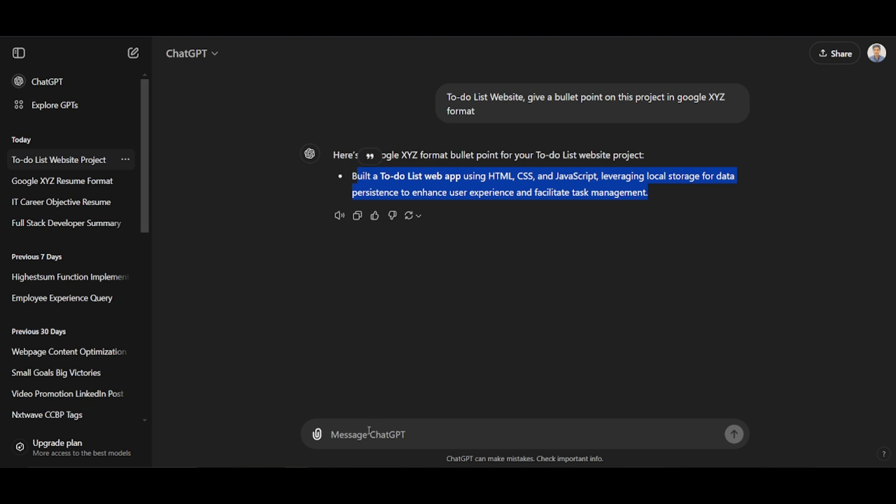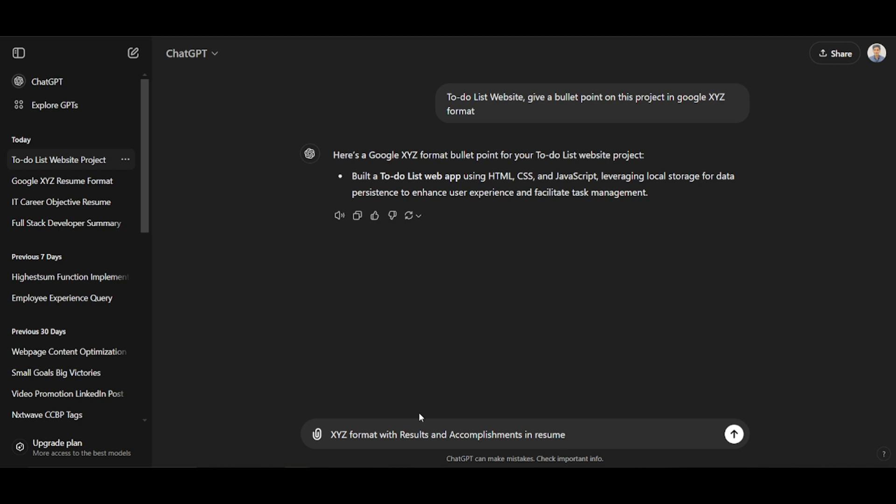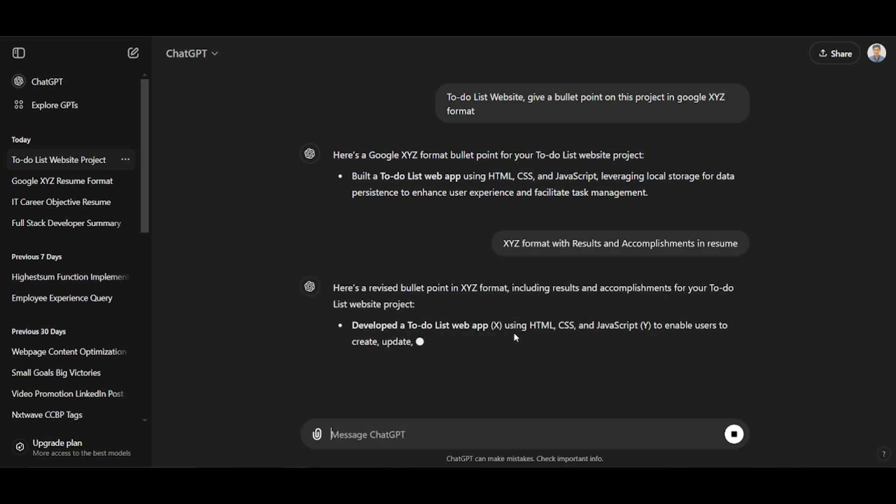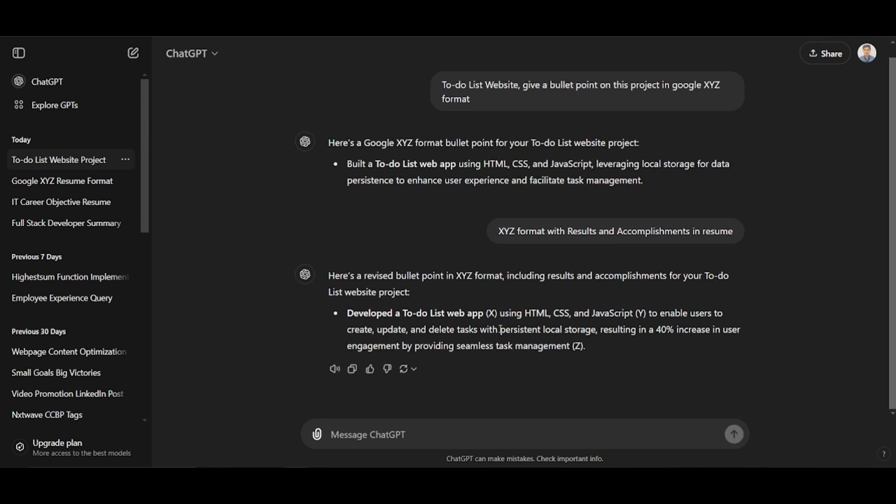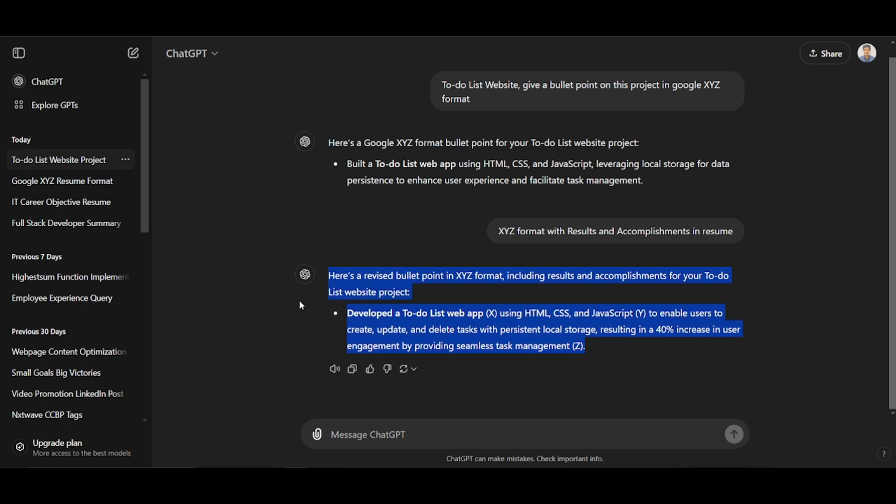To be precise, we can also add a format with results and accomplishments. Here is a point that we can consider: developed a to-do list website using HTML, CSS, and JavaScript to enable users to create, update, and delete tasks with persistent local storage, resulting in a 40% increase in user engagement by providing seamless task management. In this format, we can generate bullet points for any project. Hope you got it.